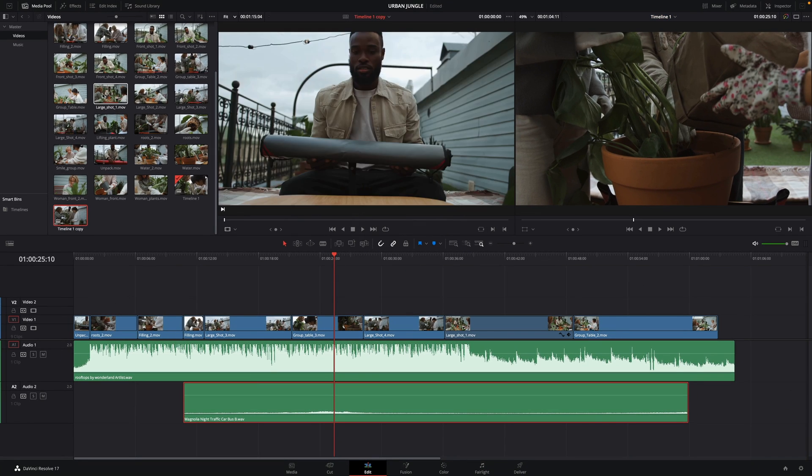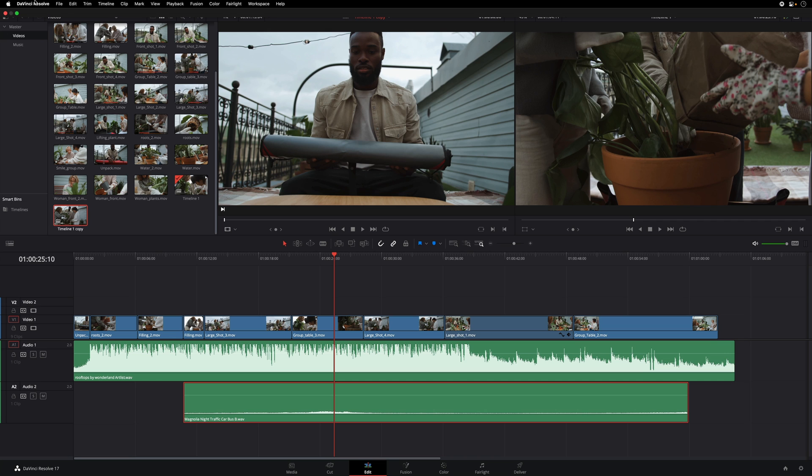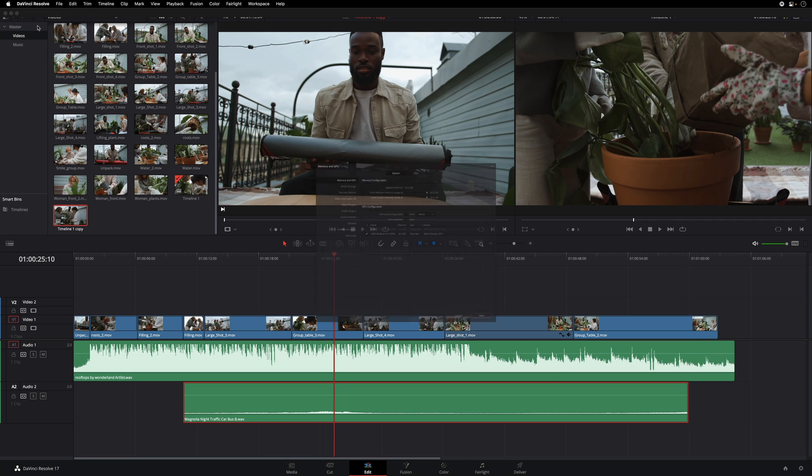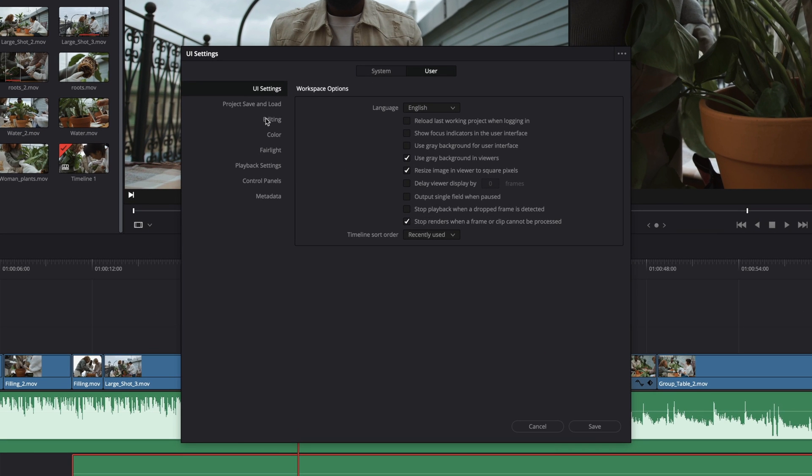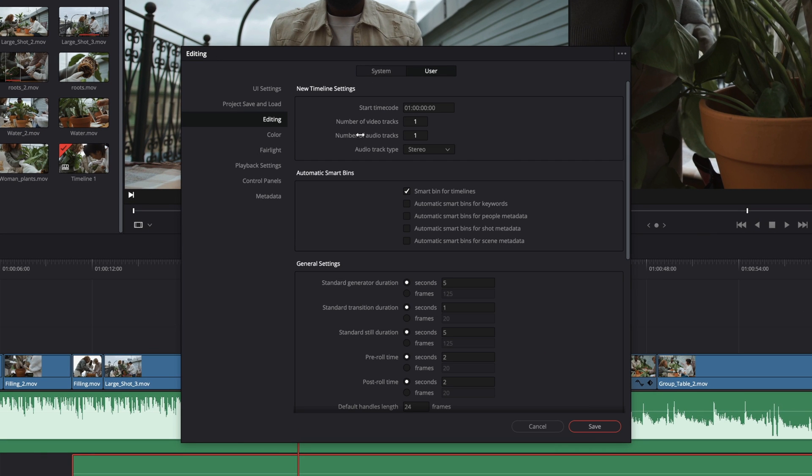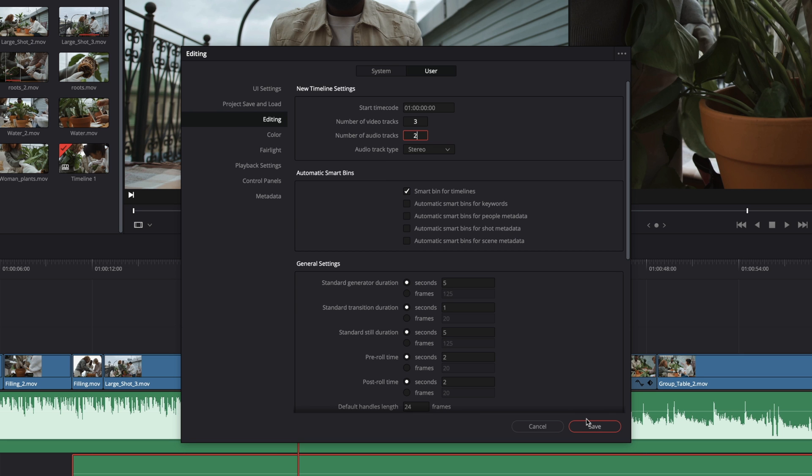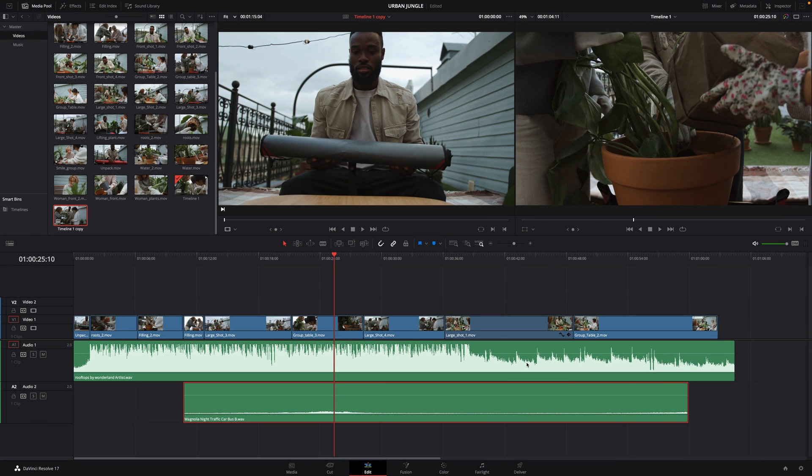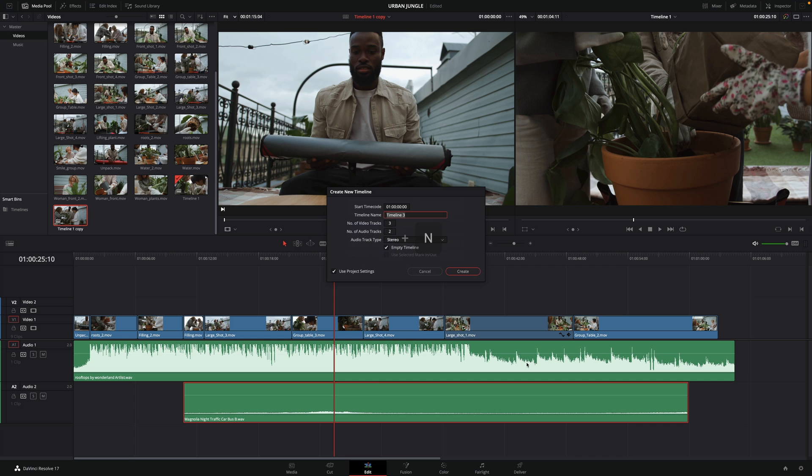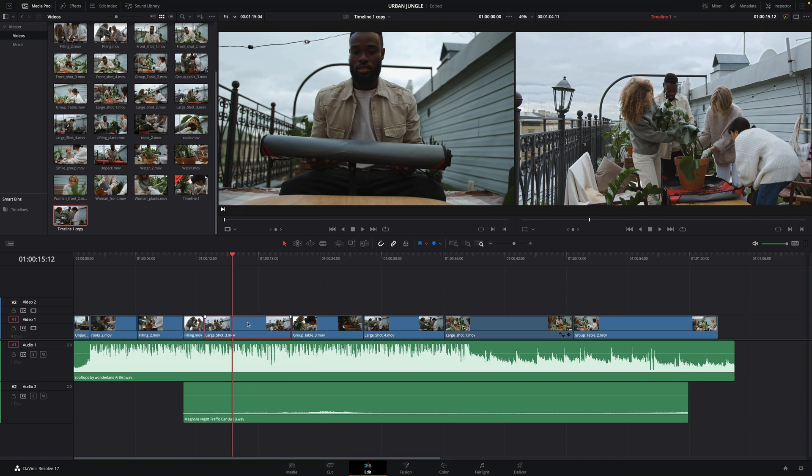You will have to go to the DaVinci Resolve Preferences, click on the User tab and the Editing section. Inside, you will find the new timeline settings, where you can set the start timecode value, the number of the video and audio tracks, and the audio type. So I will set the number of the video tracks to 3, and the audio tracks to 2, and click on the Save button. If I press Command plus N again, this time, DaVinci Resolve will have the right values.